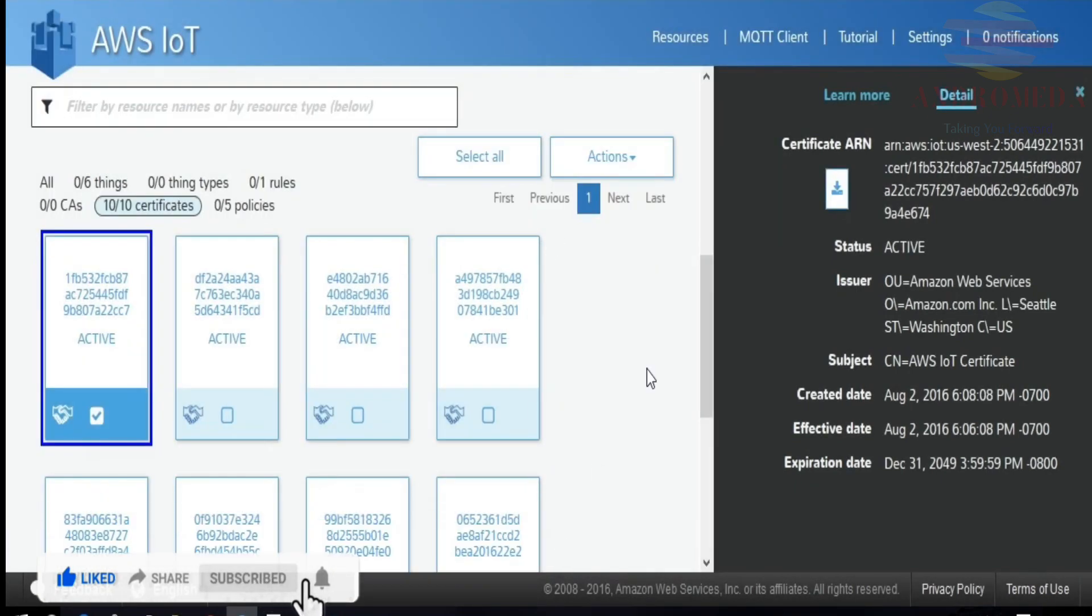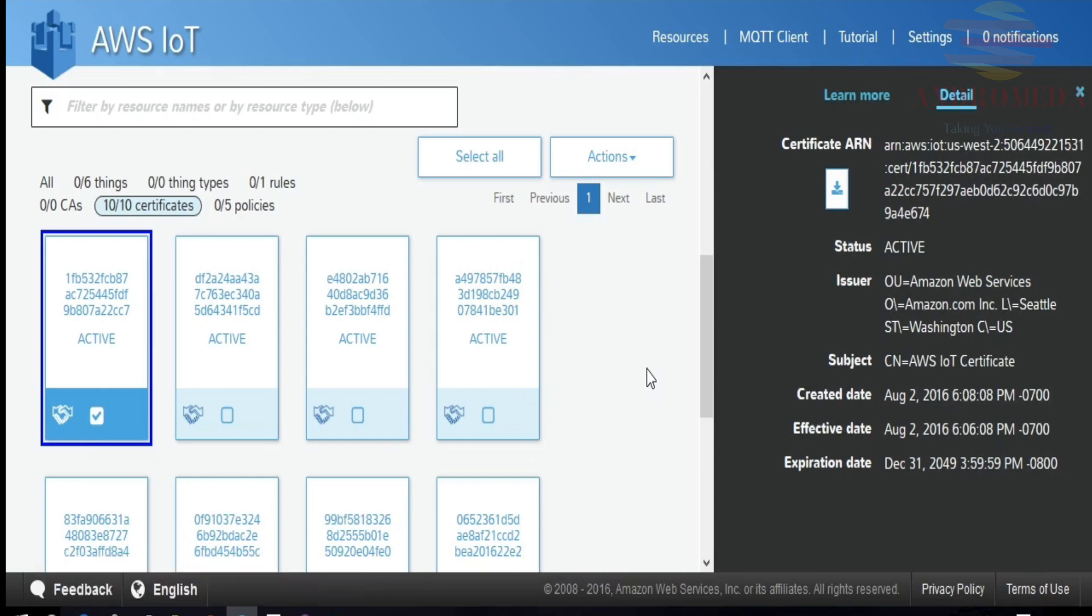Now this doesn't really do anything more than provide some bookkeeping. What's really going to allow your thing to connect to the service is having those certificates configured on the client application. So that's just kind of a bookkeeping process to keep things organized.